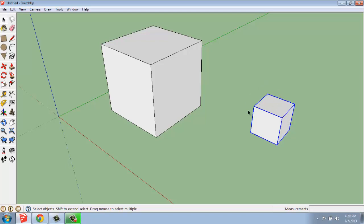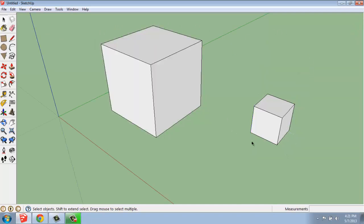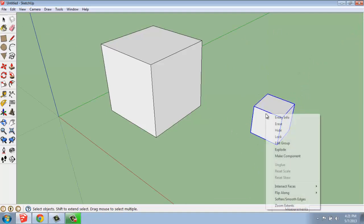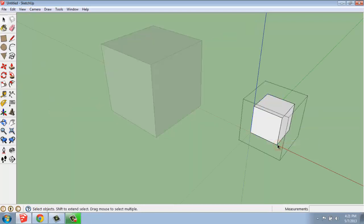To make an edit to a grouped object, you can double-click on it, and what you'll see is that you get this grayed-out behavior all around it. It's really greened out, I suppose. I can click away from it to end that. I can also right-click and say Edit Group. Either way, it gets me to the same thing. A double-click or a right-click and edit group.